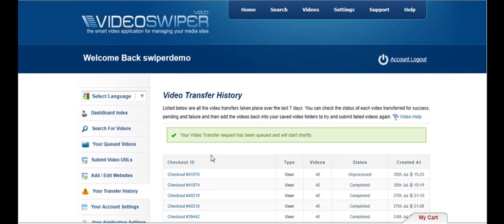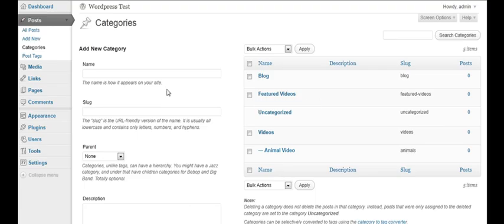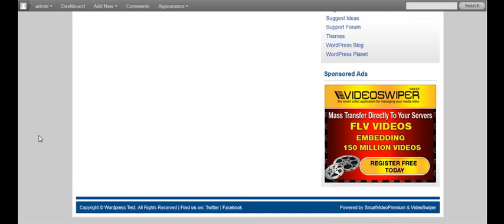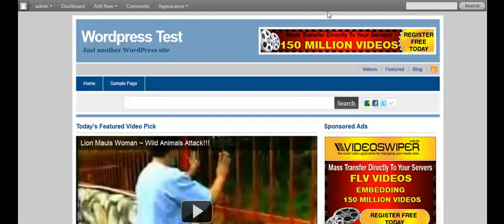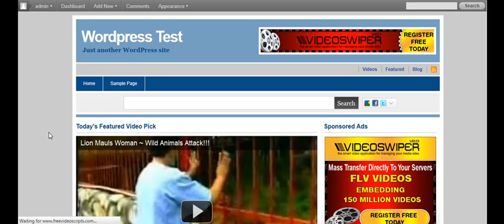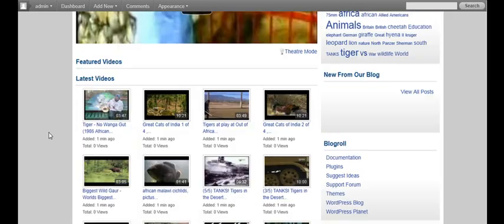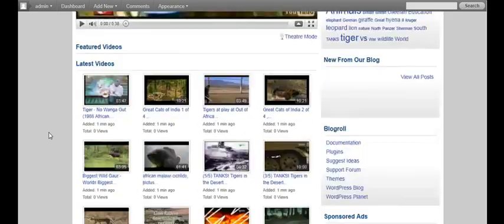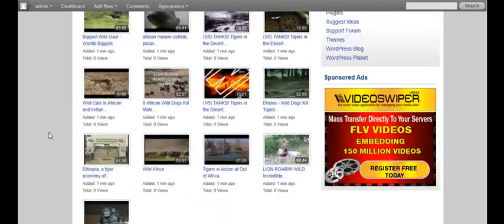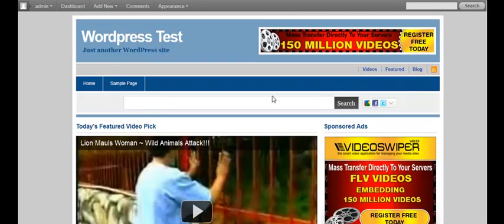And that's it done. Right now for a couple of seconds it's going to say unprocessed and it will do that just for 30 odd seconds while it processes your query. We then go to the front end of our site. We see it's empty here. We refresh. We now look down the front page of the site and we start seeing that those videos that we just sent from VideoSwiper are appearing on the site.